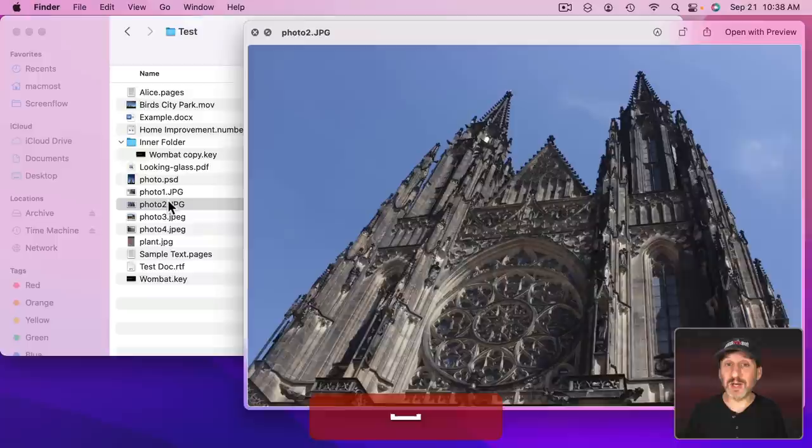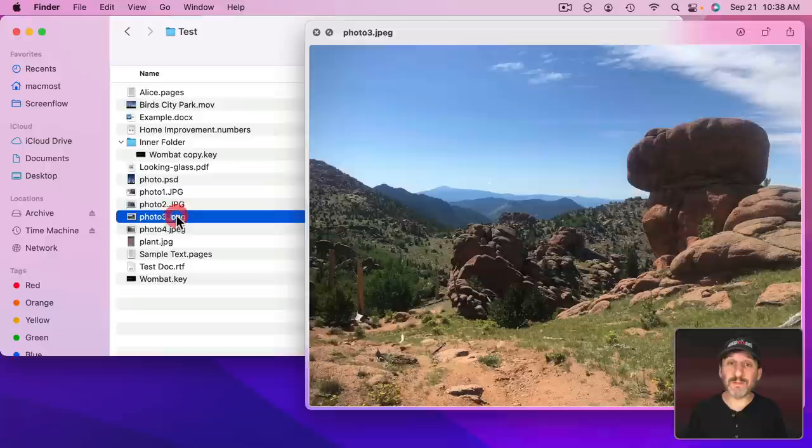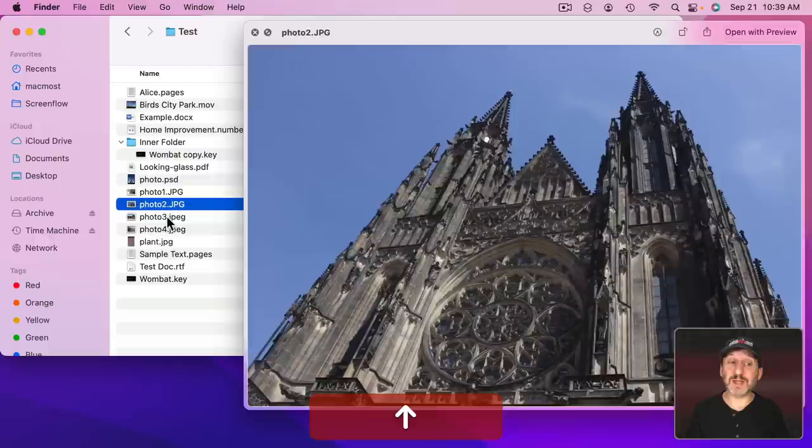With Quick Look open you can actually select another file. Notice how I can select another file and the Quick Look window doesn't go away. You can use the arrow keys to move around in the Finder just as you would normally and Quick Look will always show whatever it is you have selected. So I can just use up and down arrow keys here and easily preview all of these files.